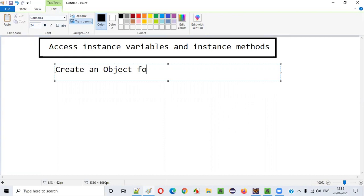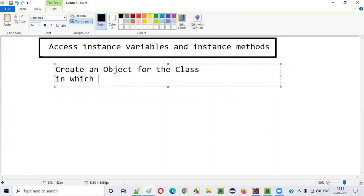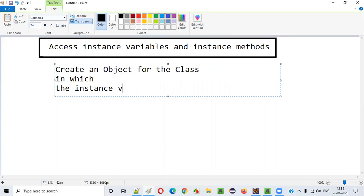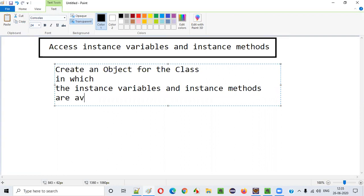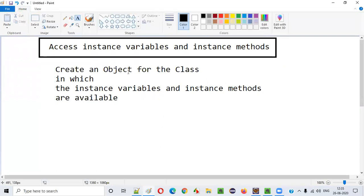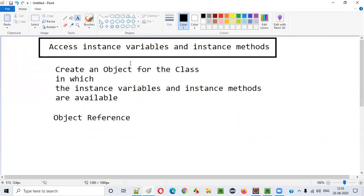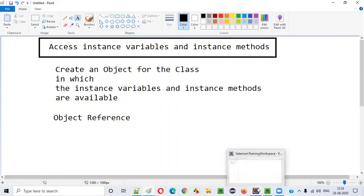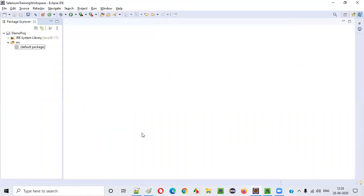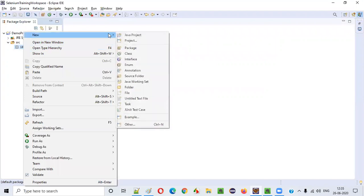We need to create an object for the class in which the instance variables and instance methods are available. Then, after creating that object, we use the object reference for accessing those instance variables and instance methods. Let me practically show you how this can be done.